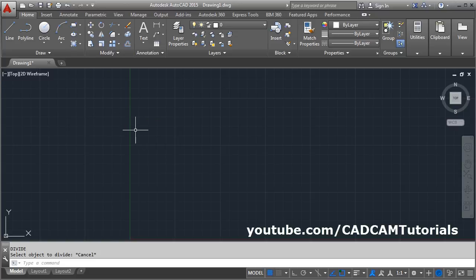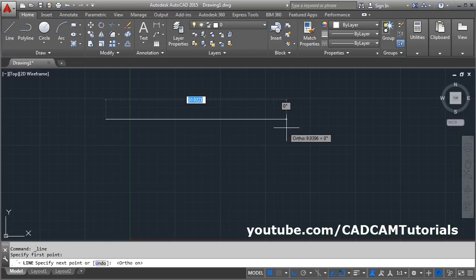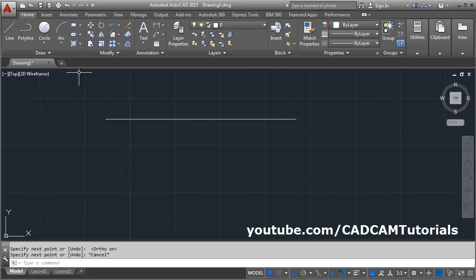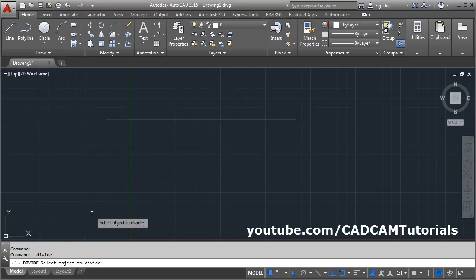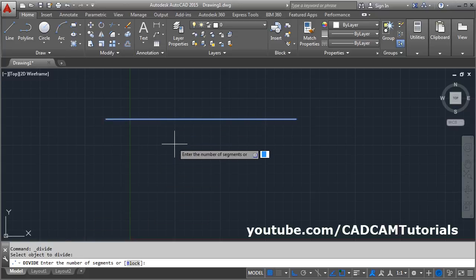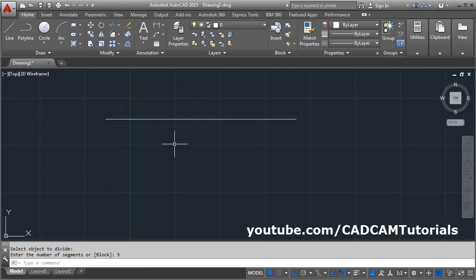To use the Divide command, first create a line, then type Divide and select the object to divide. Click on the object, then enter the number of segments — for example, if you want to divide it into five segments, press Enter.